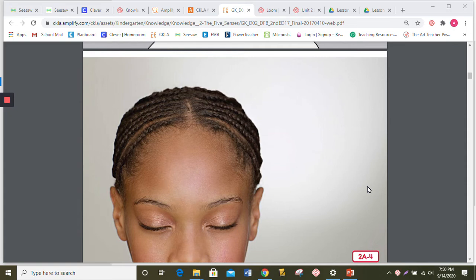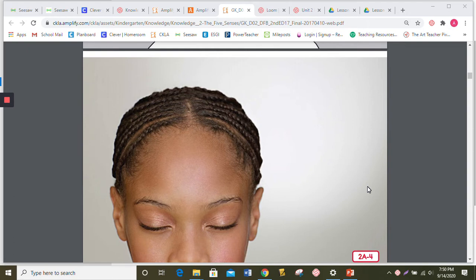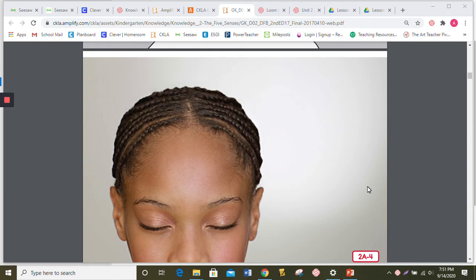The long hairs on your eyelids are called, you got it, eyelashes. They help brush away dirt before it can get into your eyes. And your eyebrows, the hair just above your eyes, are important too. They help keep water and sweat from flowing down into your eyeballs.